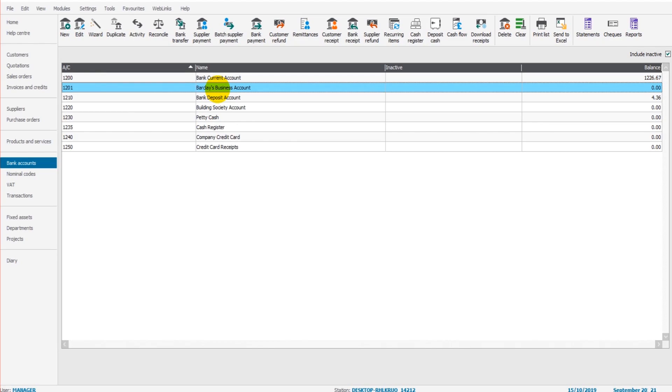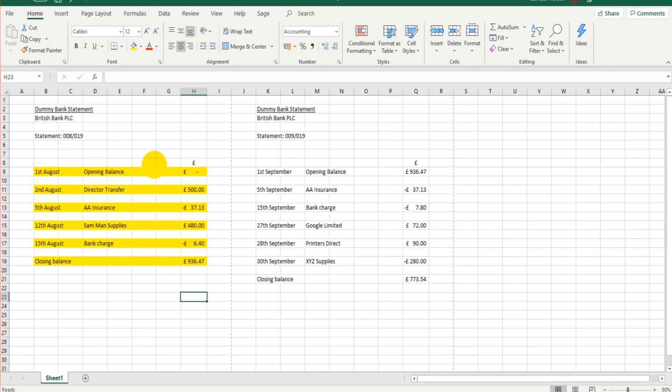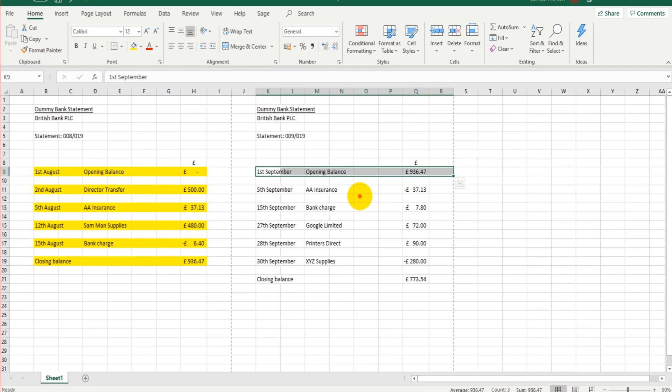Now it could be that we now move on to a savings account, a credit card account, petty cash account, or other accounts and reconcile them for August. But purely for this example, for this demonstration, what I'm going to do is now just move on to the next month, which is September.